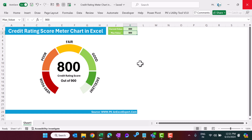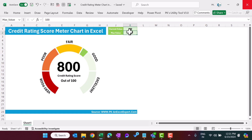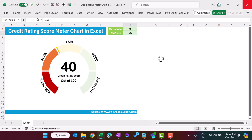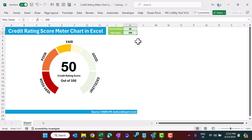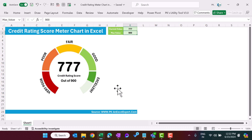Currently we have taken the maximum value as 900. You can use this for multiple purposes. For example, you can change the maximum value to 100 and put the current value as 80 — it will work perfectly. You can also take 40 or 50, and accordingly it will give you the result. You can also change the text 'credit rating score' and use it for other purposes like service level, quality score, or any other KPI. Now I'm putting 900 as max and 777 as current value.